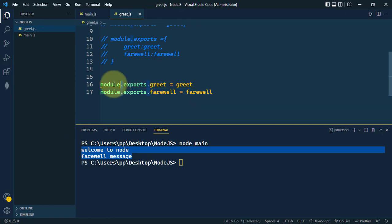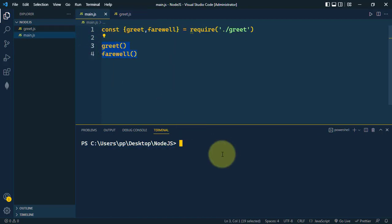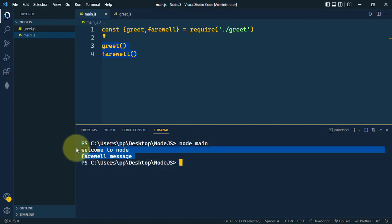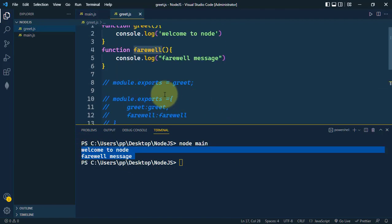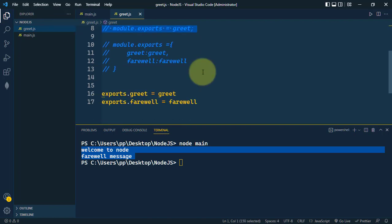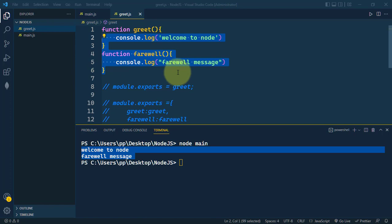We can also remove the 'module' keyword and directly use exports dot the property name to export this way. No changes are needed on the import side. Running 'node main' gives the same output. So these are the different ways to export and import in Node.js. That's it for the video — see you in the next one, take care.